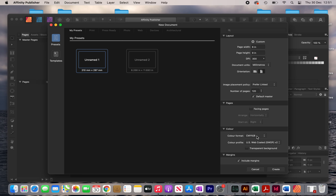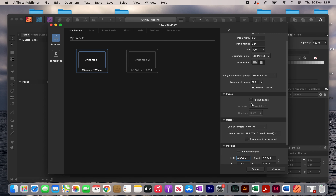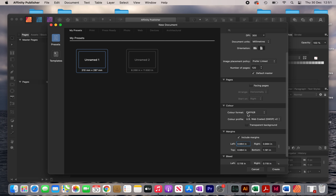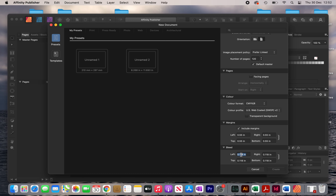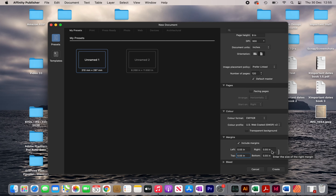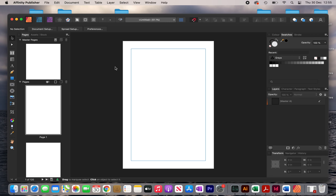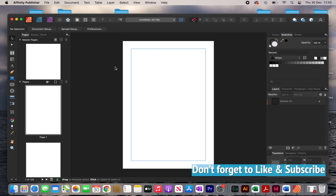I've tried both and to be honest, when it comes to these black and white interiors it doesn't really matter. My margins for this interior are going to be 0.55 inches, so I'm just going to click on this chain icon here and then type in 0.55 inches. For this particular interior I don't need a bleed so I'm just going to put it as 0, and then I'm going to click on create. So you can see I've got a new document open here.